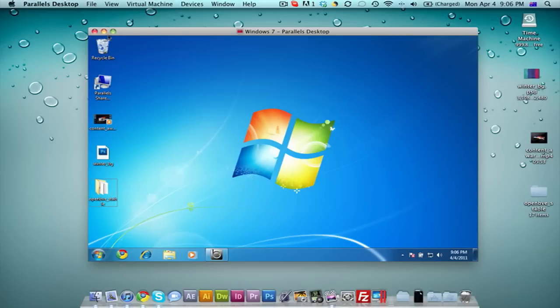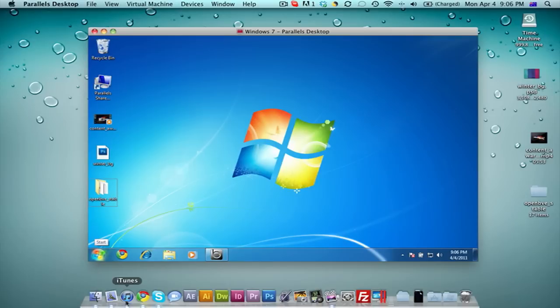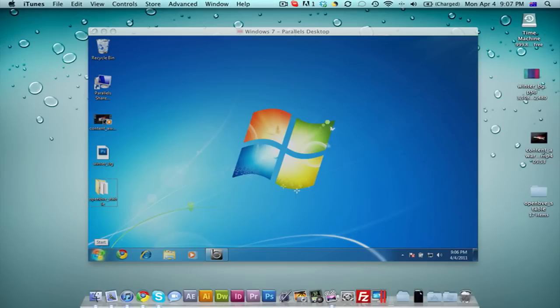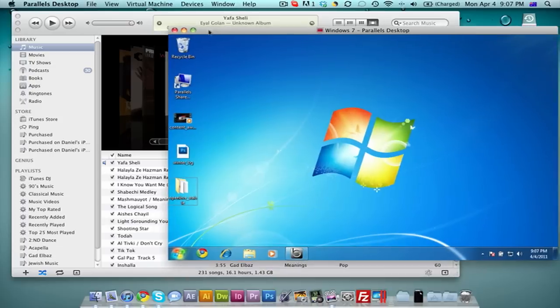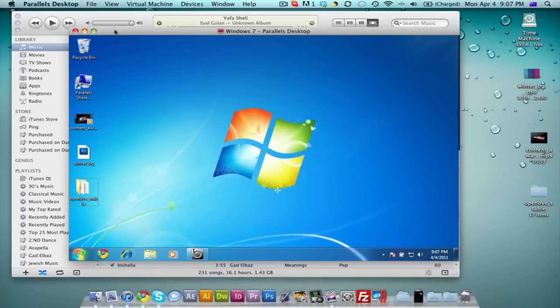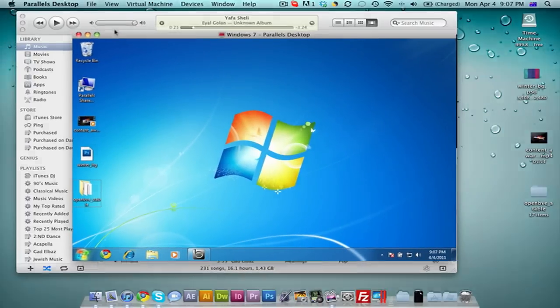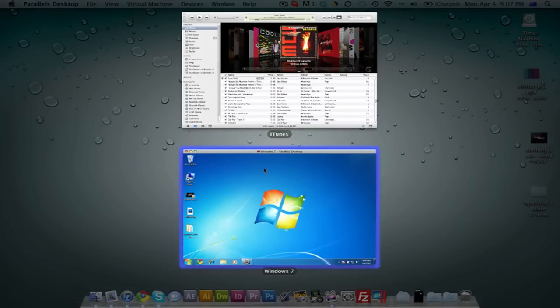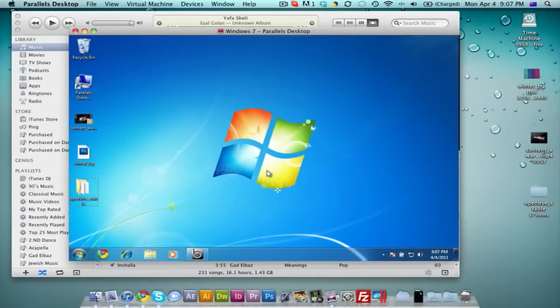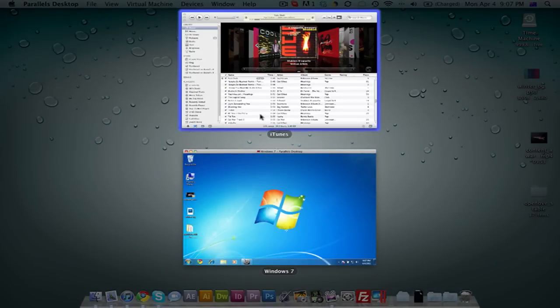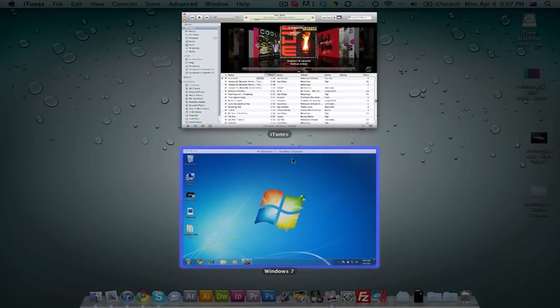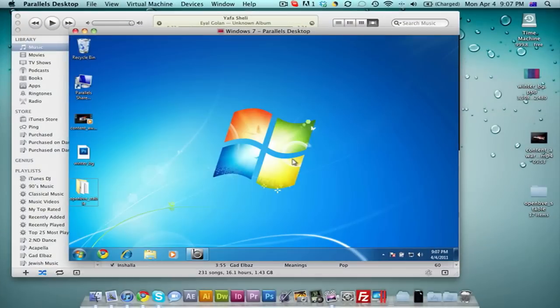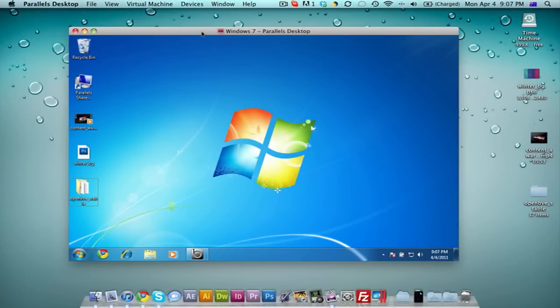The great thing about Parallels Desktop 6 is it integrates very well with your Mac. For example, if I open up iTunes here on my Mac, you can see we've got iTunes opened right here. You can see all the Mac commands still apply on your keyboard. I can go into Expose and just go back between my Mac application, which is iTunes, or the Parallels Desktop application, which is running Windows.